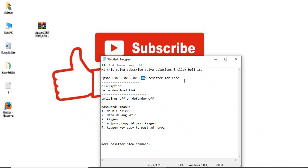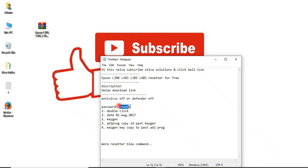This resetter is given in my description below. You can go and download it. This software is free. The password is 'thanks', okay. The password is 'thanks'.